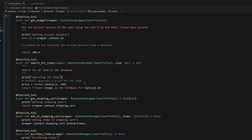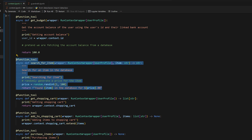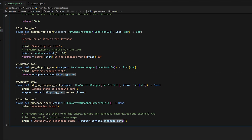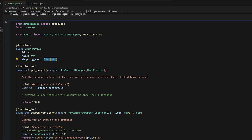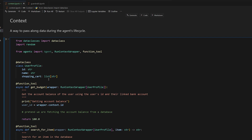Here are some more tool functions. We have search_for_items, where the agent passes in an item as a string like 'pasta', and it pretends to search for that item in a database on a grocery website and returns the item and its price — that's what the agent will use to find items and check they're within budget. Then we have get_shopping_cart, which uses the passed-in context to return wrapper.context.shopping_cart — just a list of strings. And then add_to_shopping_cart, where the agent passes in a list of item strings and those get added to the user's shopping cart context. So the context can pass data along the agent process, but it can also be modified — we're adding onto the shopping cart as the agent does its thing.